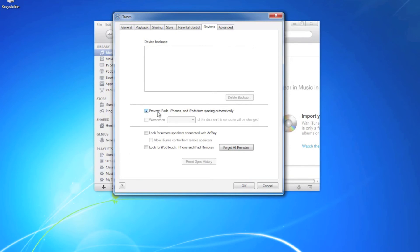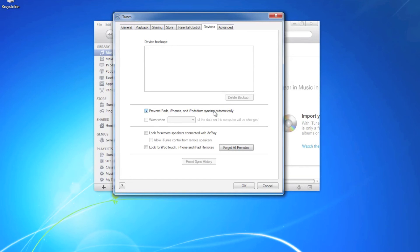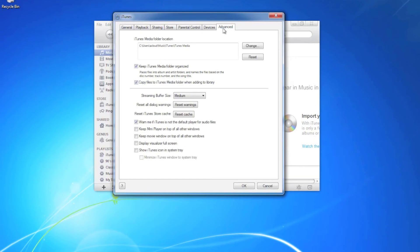Under device, a lot of times prevent iPods, iPhone, and iPads from being synced automatically is unchecked. I like to check that and make sure that the user has control over when they want to sync.